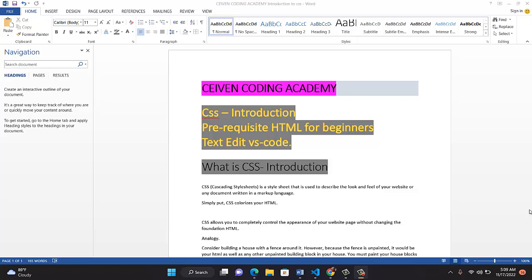So in our layman's way, CSS simply put means how to colorize your HTML, how you can add color to your HTML. CSS allows you to completely control the appearance of your website, your website page without changing the foundation of your HTML. People can see this is very good. Look at this slide, for instance. You see different colors here because of CSS. So CSS allows you to completely control the appearance of your HTML.